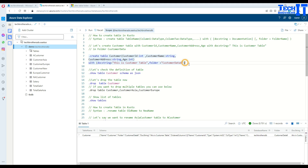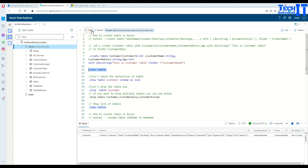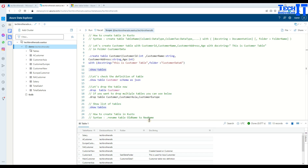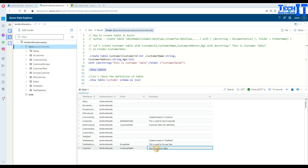If you want to see the list of tables you can always say dot show tables in that database. Once you run dot show tables it will show you the list of tables in the existing database where the query is executed. Here is our customer table and you can see the database name TechBrasersDB, and here is our doc string. That's our newly created object.